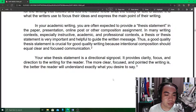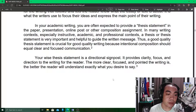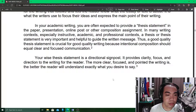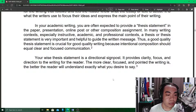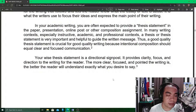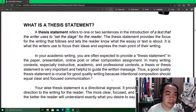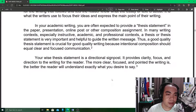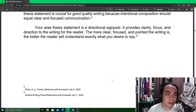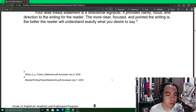A thesis statement is generally a statement or group of sentences that highlights the main point of an essay. In academic writing, you are often expected to provide a thesis statement in the paper or presentation. In many writing contexts — especially instructive, academic, and professional contexts — a thesis statement is very important and helpful to guide the written message. A good quality thesis statement is crucial for good quality writing because intentional composition should equal clear and focused communication.